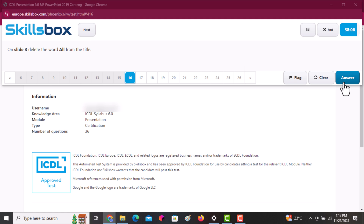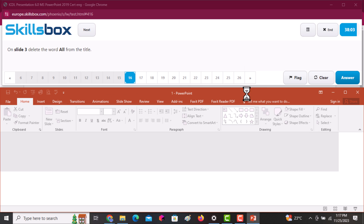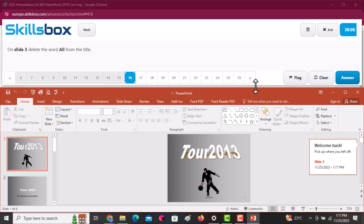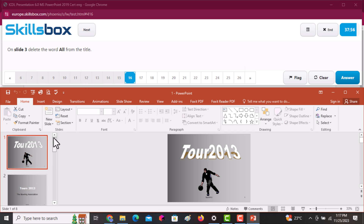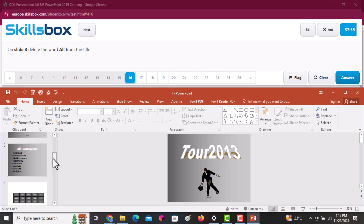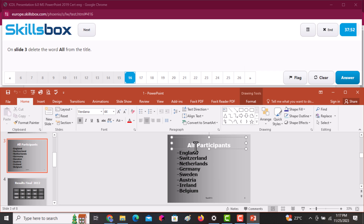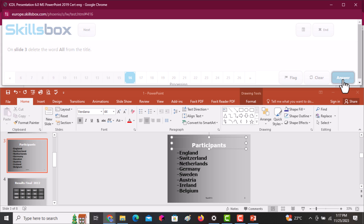On slide three, delete the word 'all' from the title. Go to slide number three — it's very simple. After going to slide three, click on the title and clear the word 'all.' Then click Answer to continue.